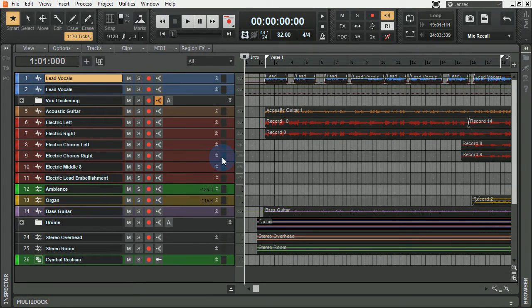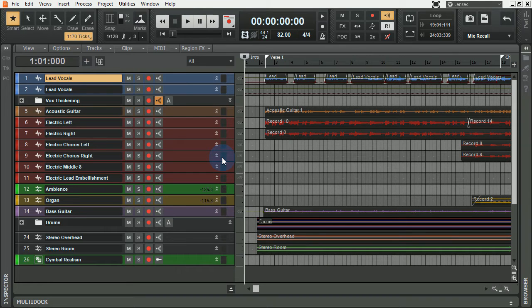Hey guys, thanks for stopping by the channel today. We're going to be talking about exporting a mix. When you export a mix in Cakewalk by BandLab, you have several different options. I'm going to show you just a few and then you can go from there.